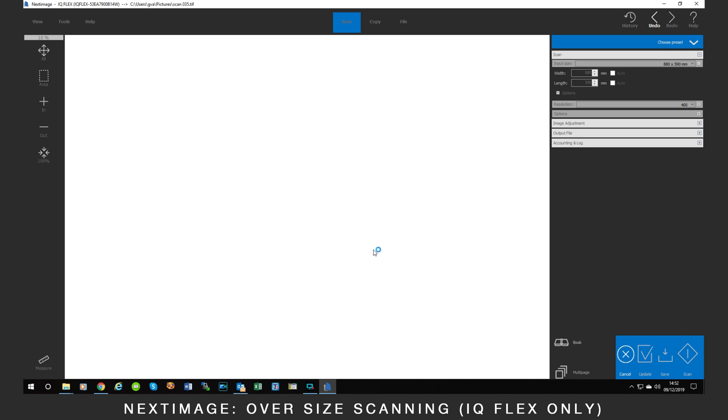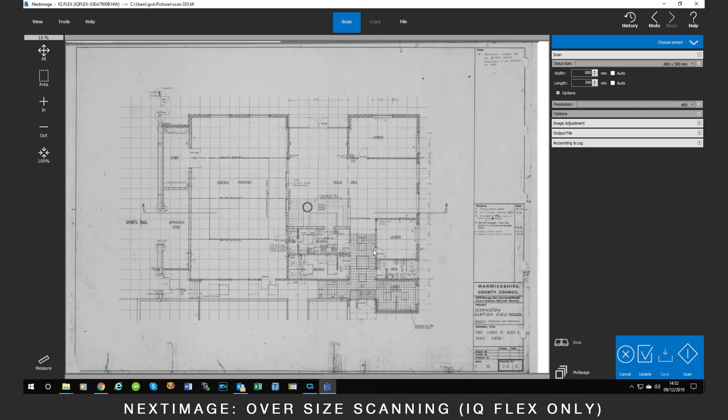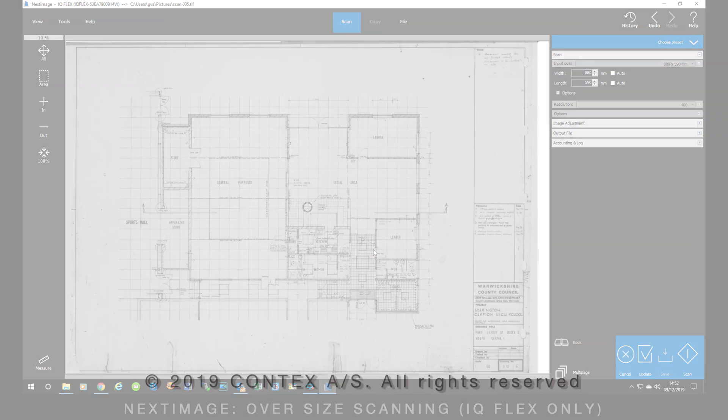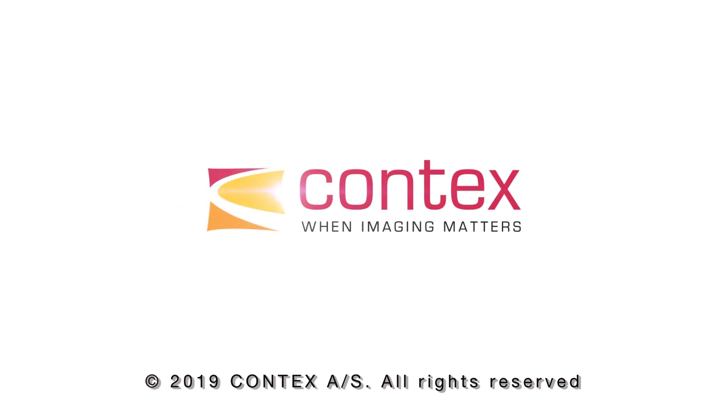And merge the two scans together to create the final image.